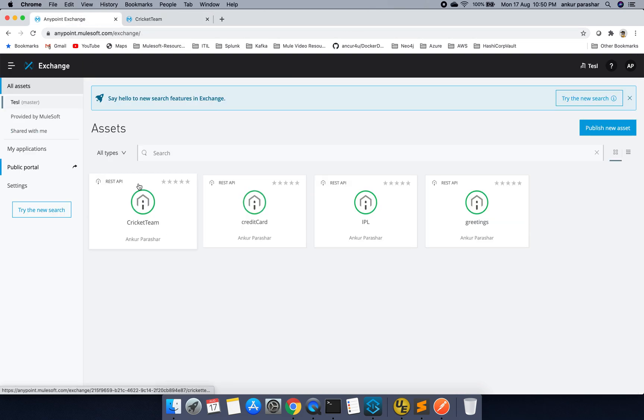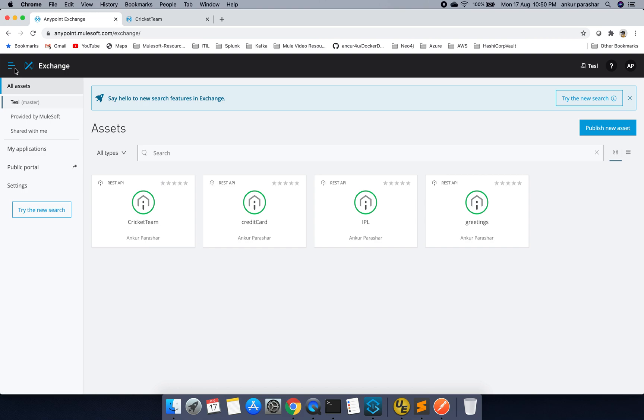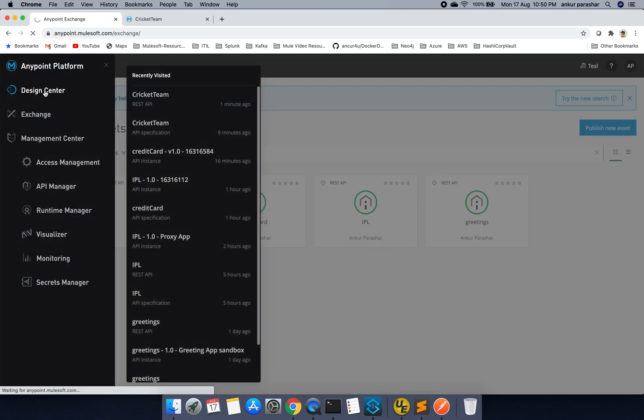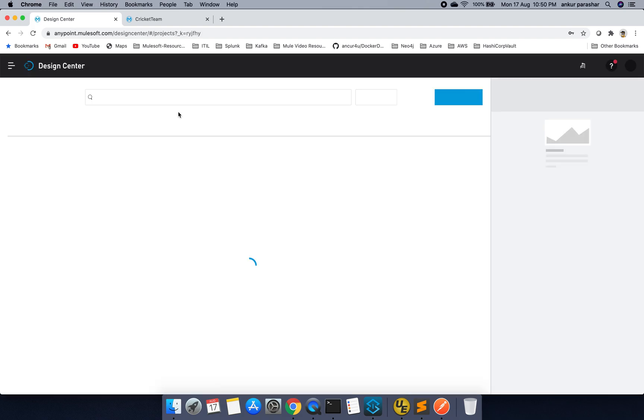Having said that, what I am going to do now. I will go to the design center once again and try to look for the cricket team API.